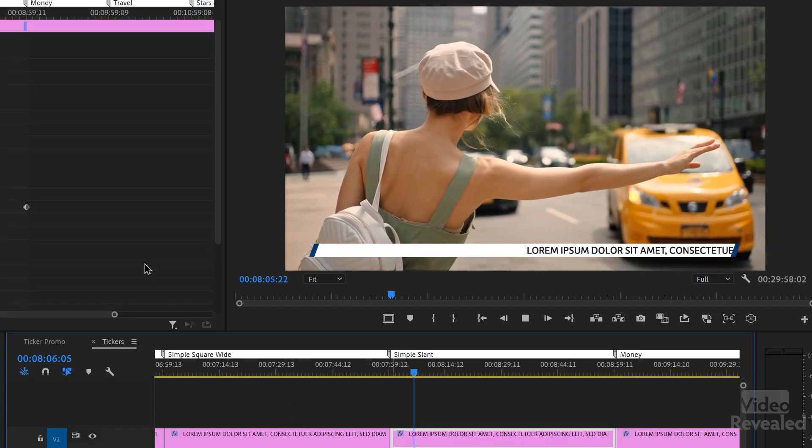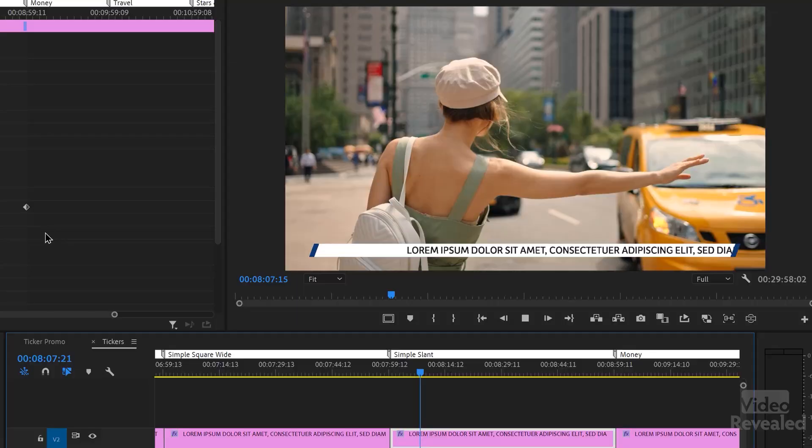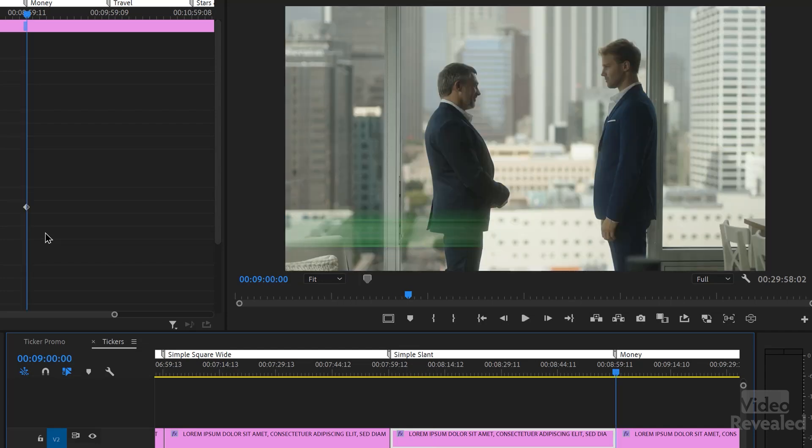An important design note about the slant: you cannot use horizontal scale on it because that changes the slant angle and looks bad. The same applies to circles — you can't scale them without turning them into ellipses. So many of these properties were hand keyframed individually to maintain correct proportions.